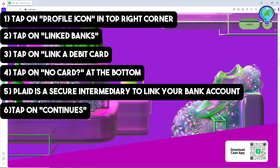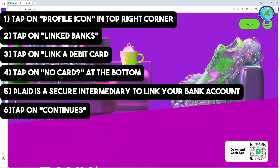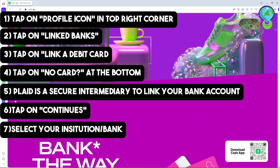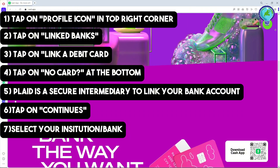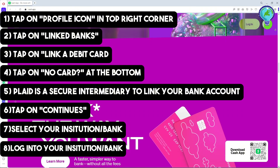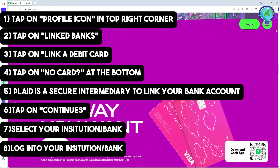On that new page, you can select your institution or bank, and then simply log in to your account based on the bank that you chose. That's simply about it. If this video was helpful, please like and subscribe — thanks for watching, see ya!